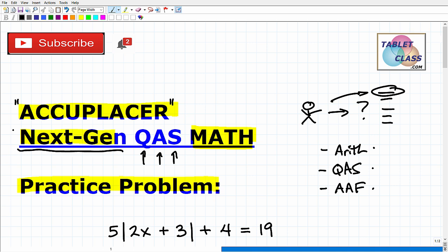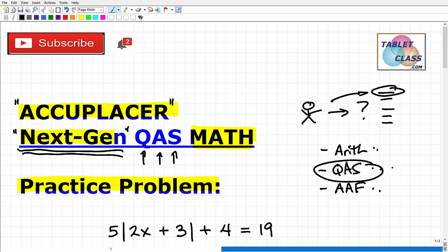This "Next Generation" means what it says — there used to be an older ACCUPLACER test level, but there have been some changes. If you're not sure what ACCUPLACER you're taking, you're going to be taking one of these. We're going to be talking about the QAS, but this particular problem could obviously appear on the QAS or the AAF.